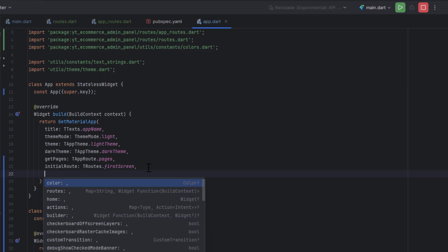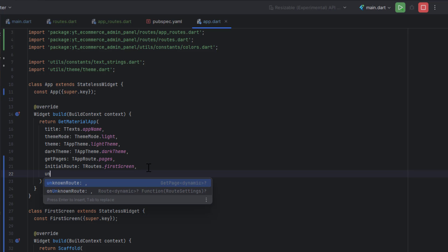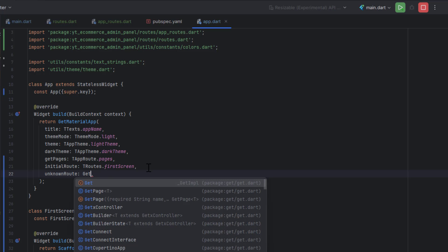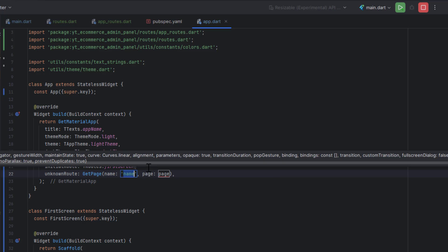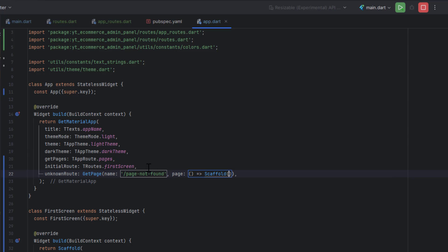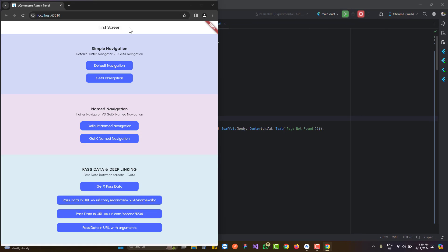Using GetX we can also define an unknown route and an 'onUnknownRoute' handler. This is triggered whenever an unknown route appears. I'll define a GetPage with the name 'page not found' and, since we don't have a dedicated screen for this yet, I'll return a Scaffold with a Center widget containing a Text widget saying 'page not found'. Let's run the application.